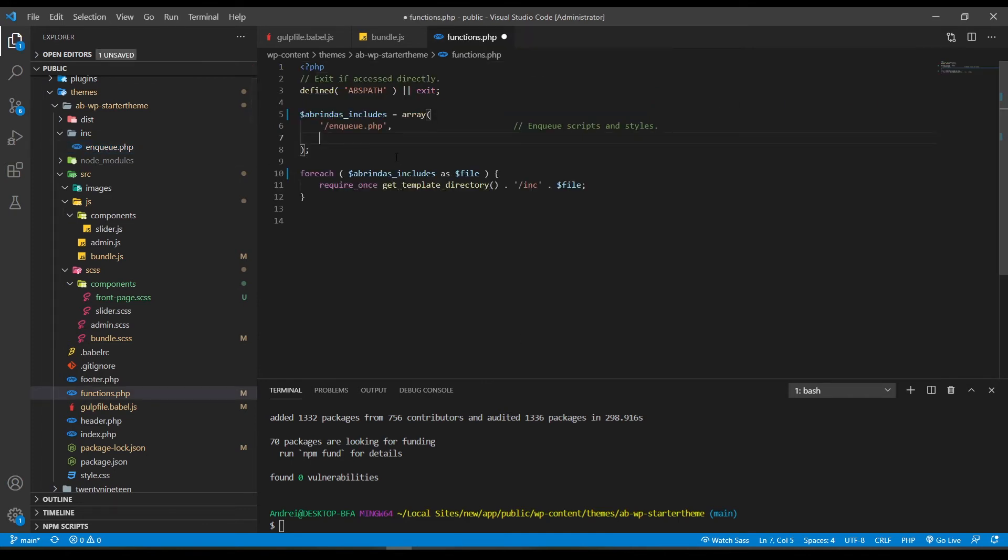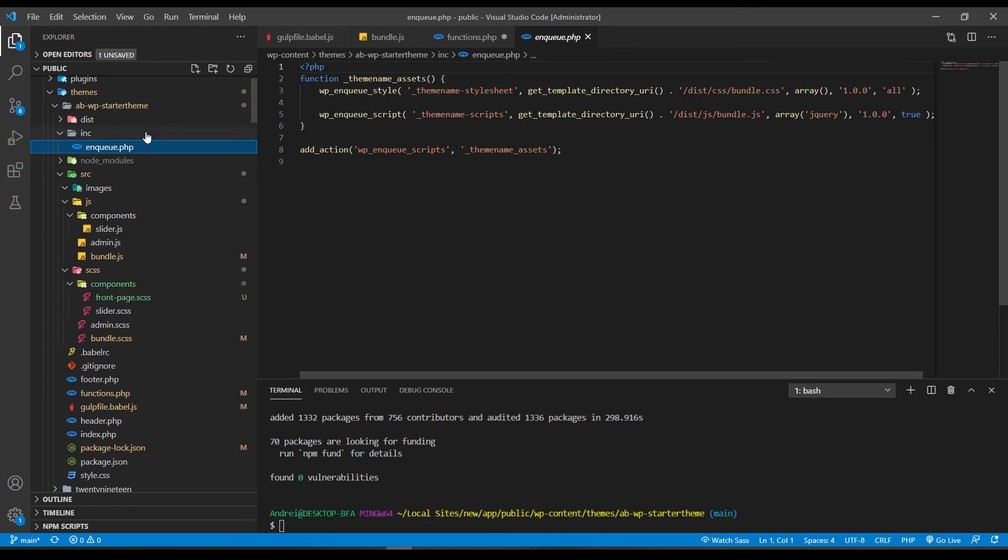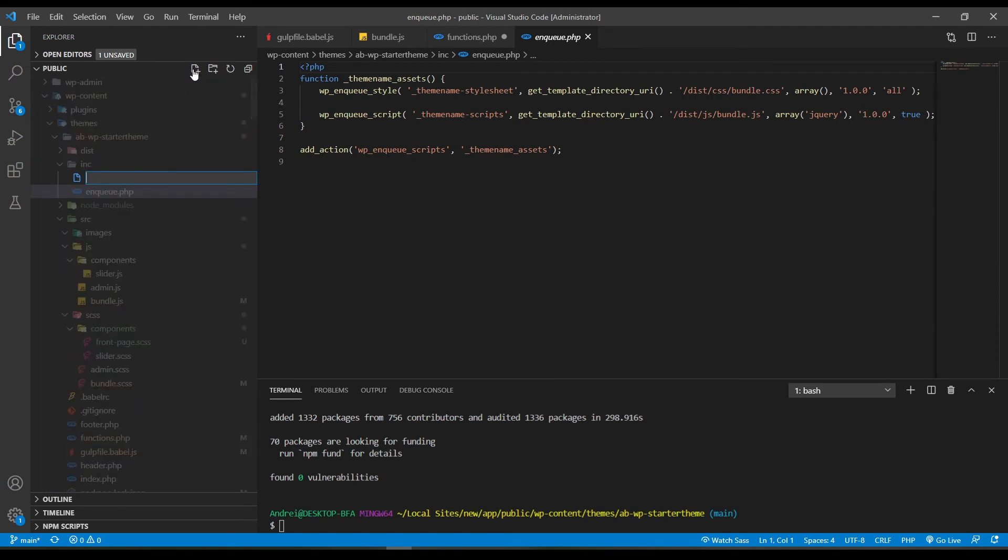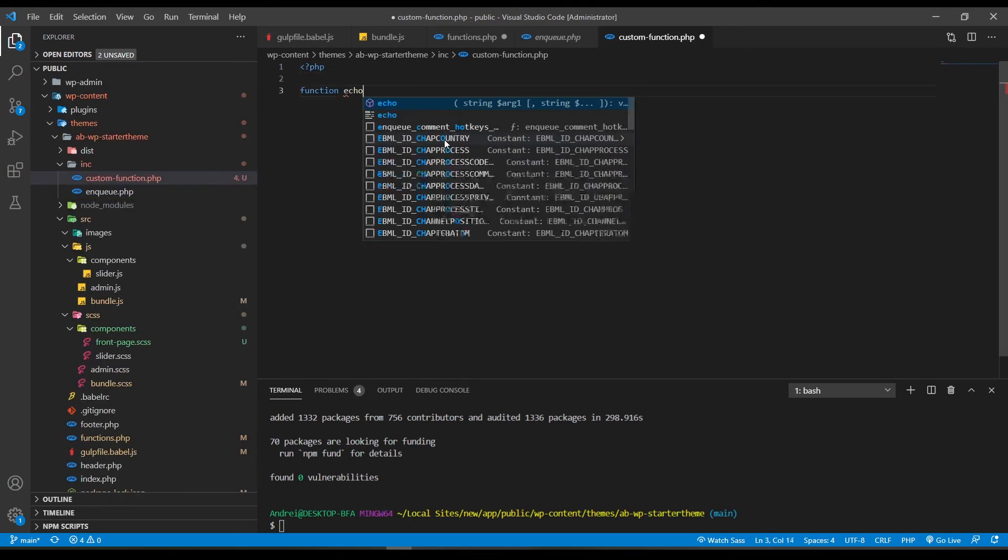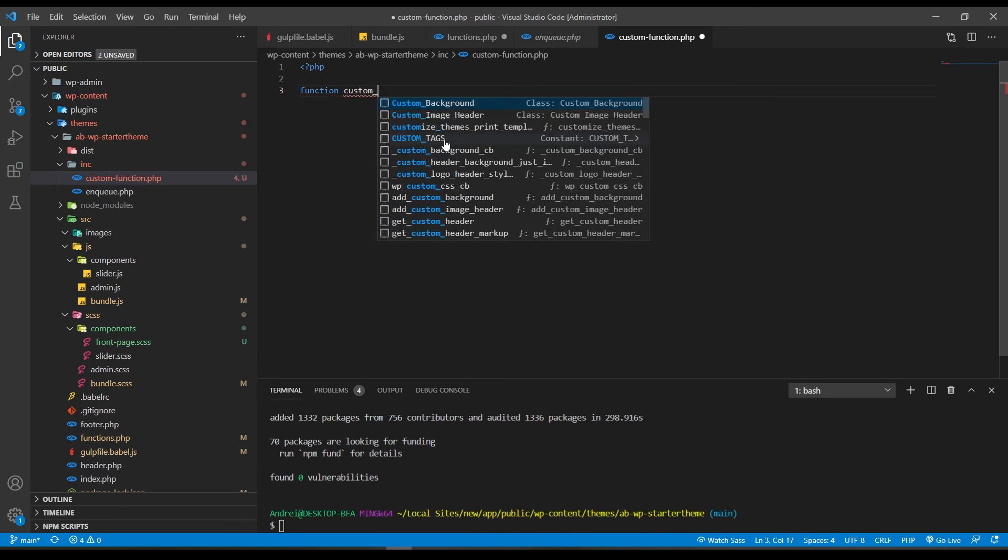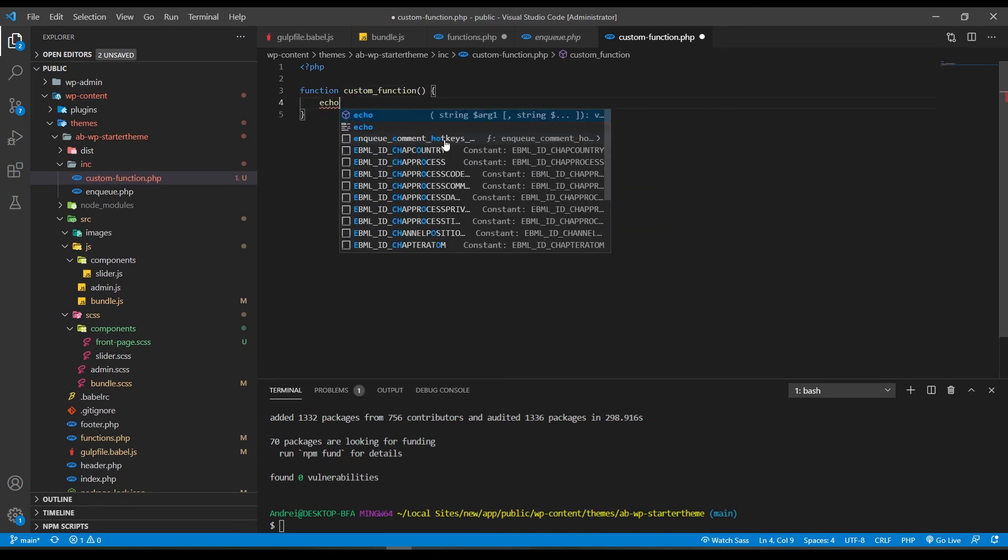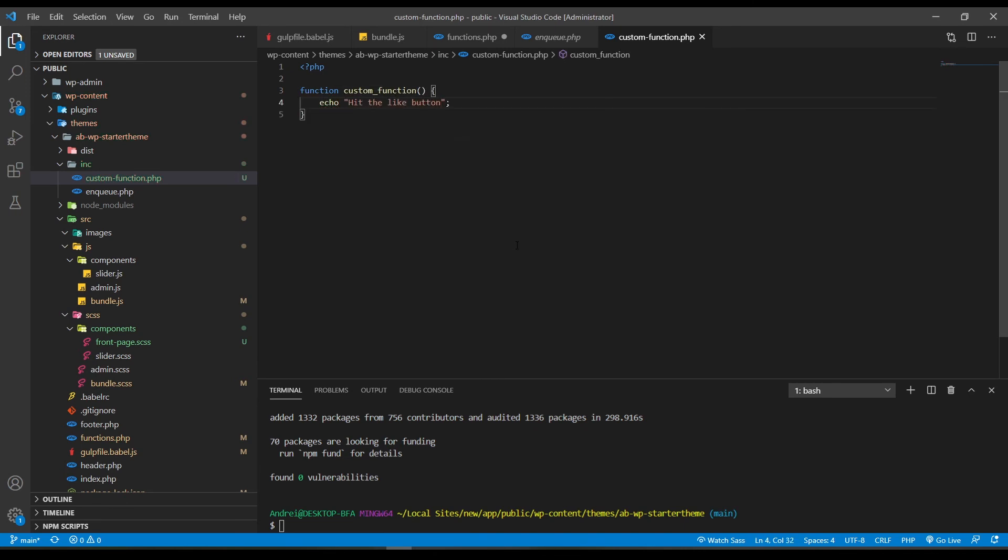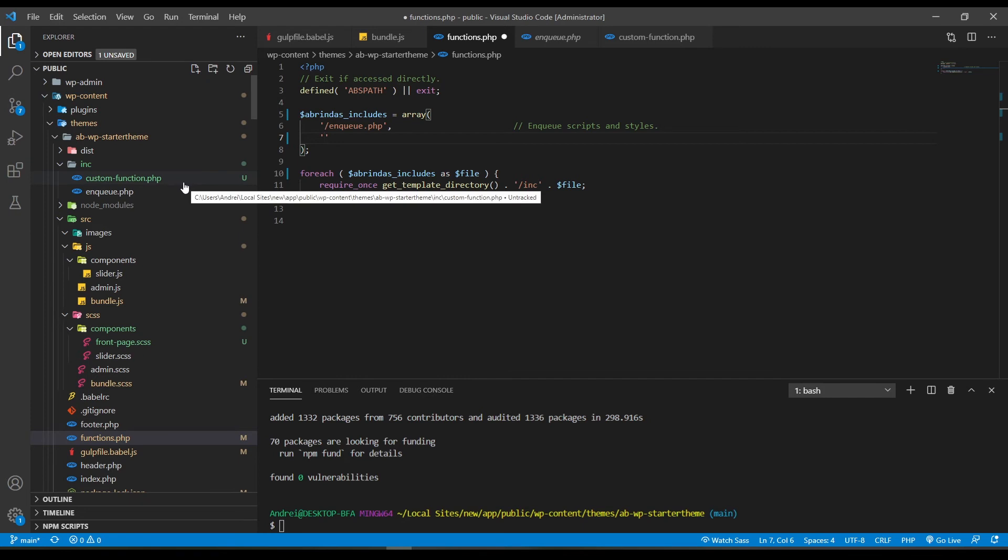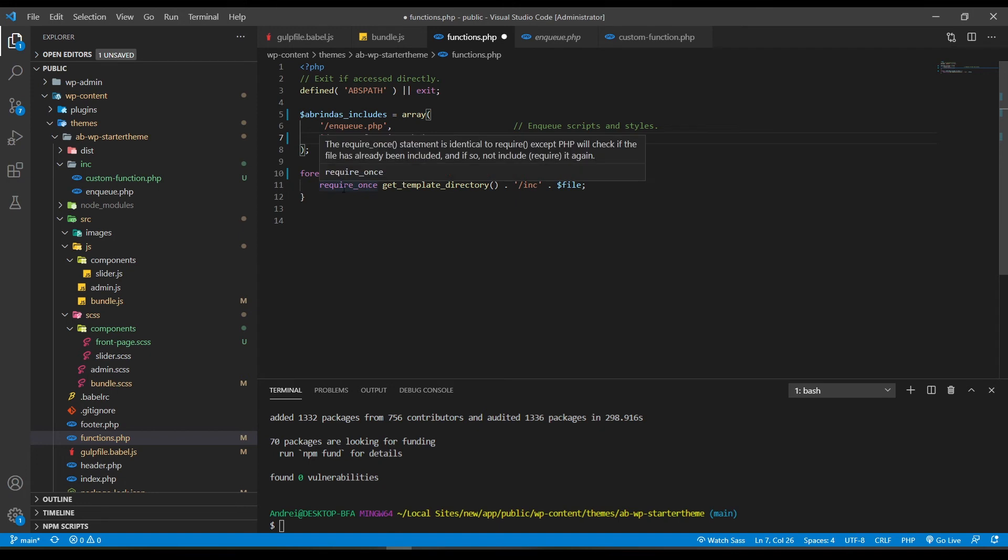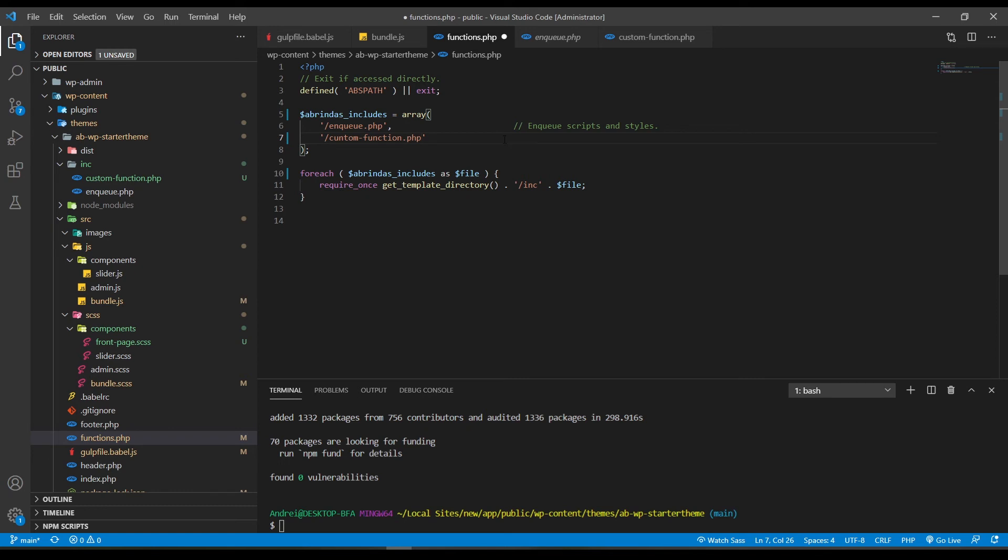For example, let's say I want to make a custom function. I'm going to go to the inc folder, create a new file and name it custom.php, and in this one let's make a function. Okay, we've made the function. And now in the functions.php file I will add the custom function.php file to this array. And now this foreach loop will look into this array and will require all the files into this one.